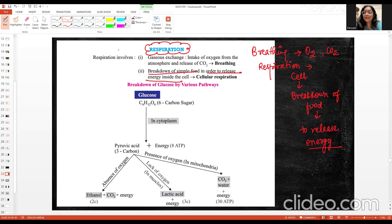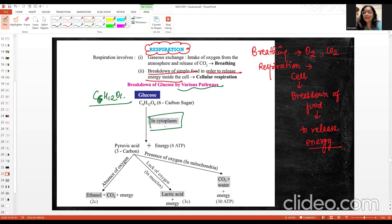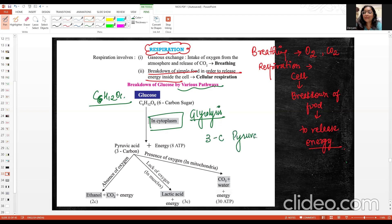When you break down glucose — the glucose formula is C6H12O6, a 6-carbon compound — this happens in the cytoplasm. This process is glycolysis. The glycolysis process produces three-carbon molecules called pyruvate, or pyruvic acid. Energy is also released during this process.